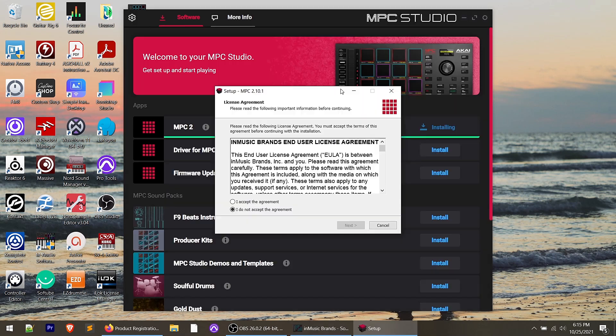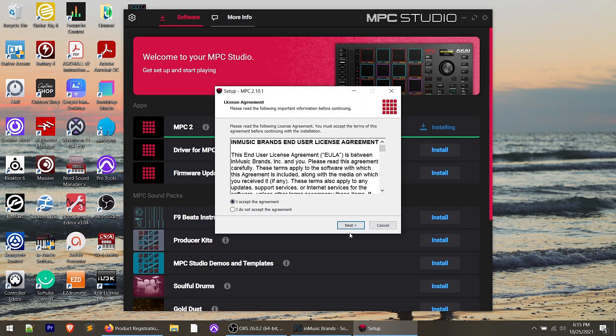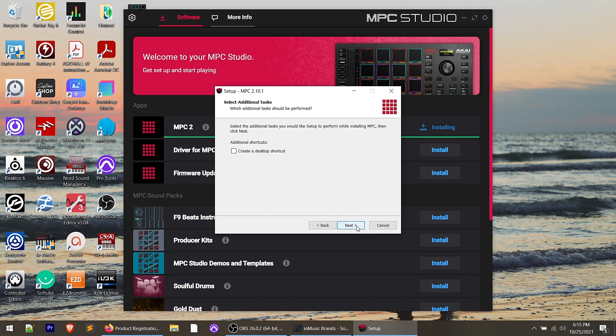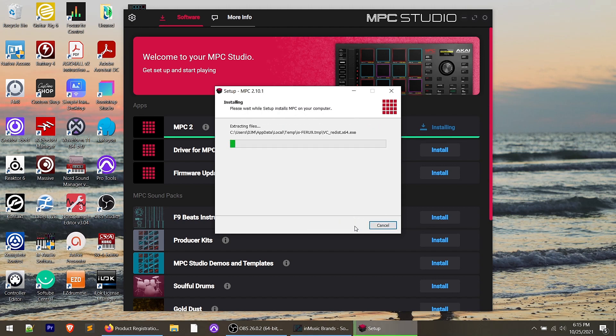Go ahead and install MPC 2. While installing, note that you will need an iLok account and the iLok License Manager installed on your computer, because MPC 2 uses iLok to manage the license once you activate the software. We're going to install the plugin versions as well — just hit next through the prompts. The installation puts everything on your C drive with no option to change the directory for MPC sound packs, but in a future video I'll talk about using a directory link to put sound packs on an external hard drive.